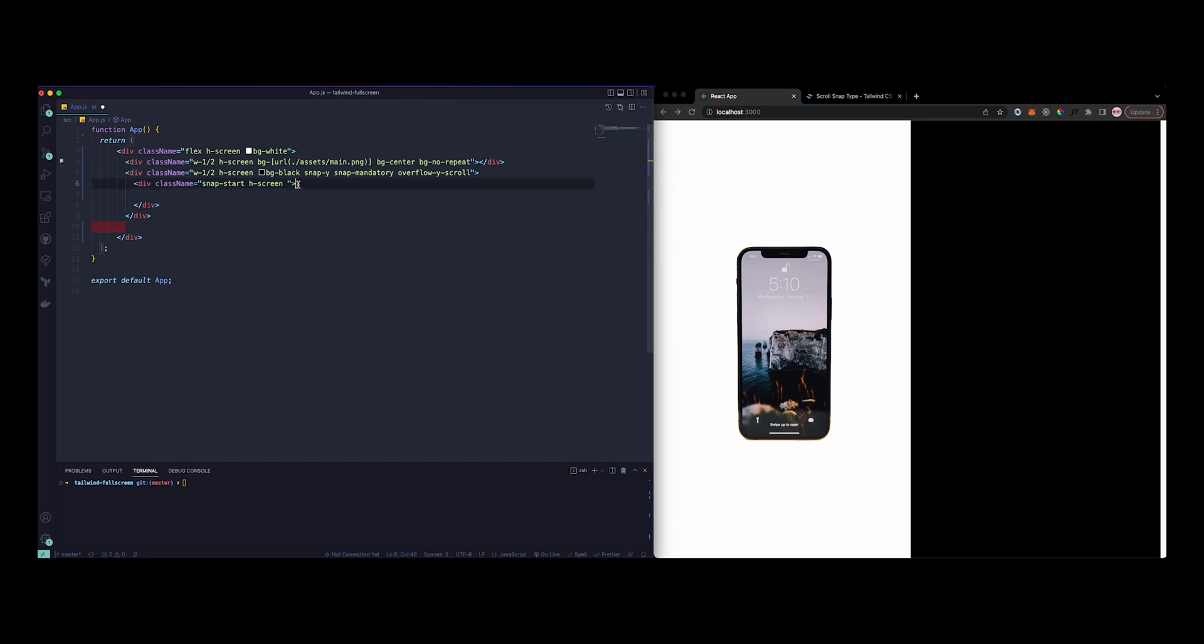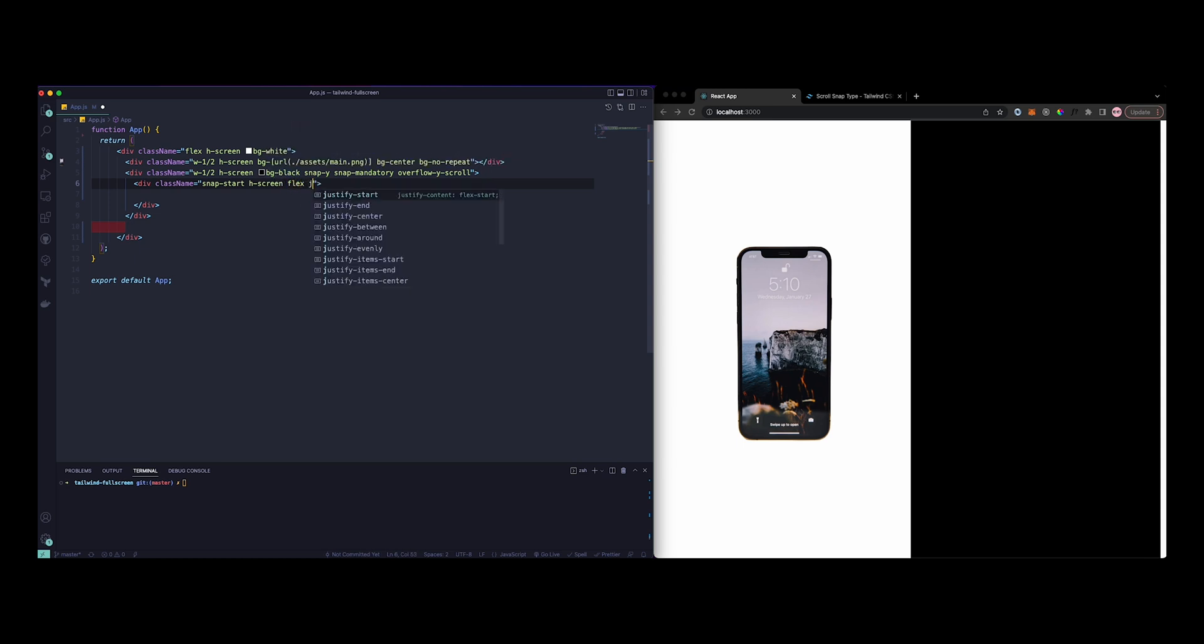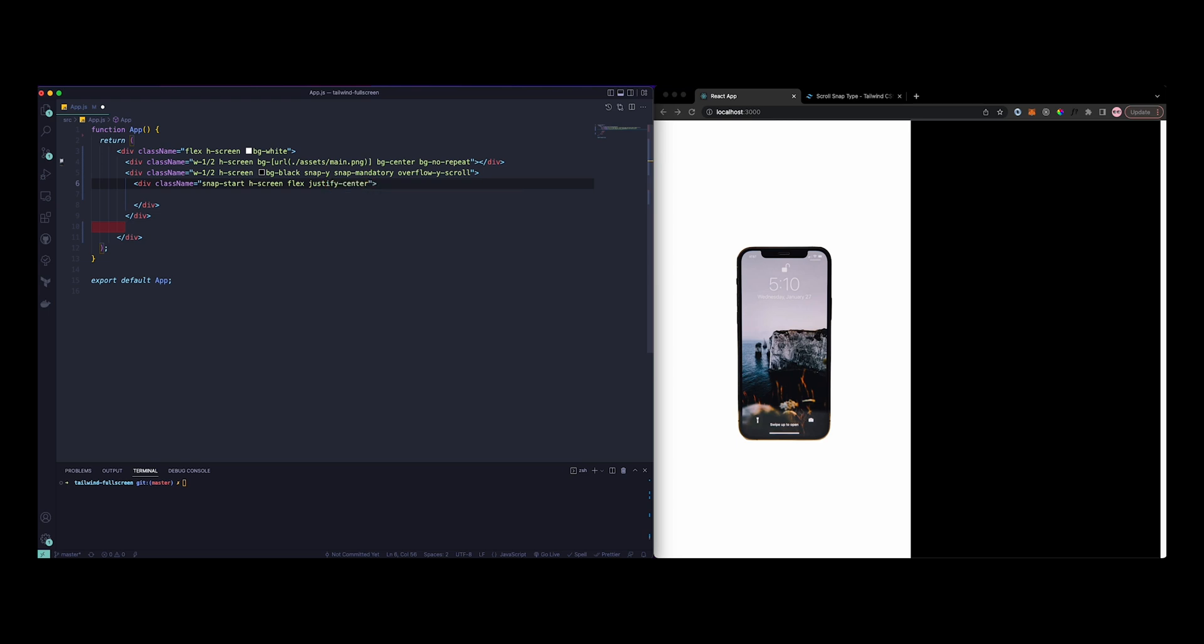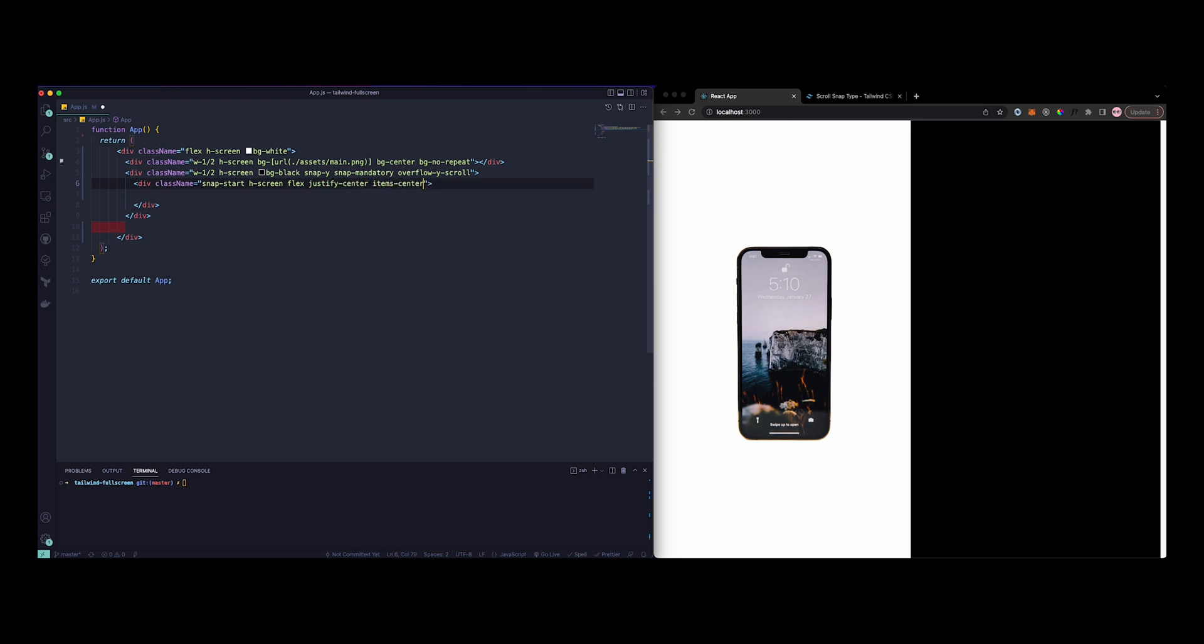So yeah, snap-start, height of screen. And then what else do you need? We need flex, we need justify-center, items-center to make it look pretty.